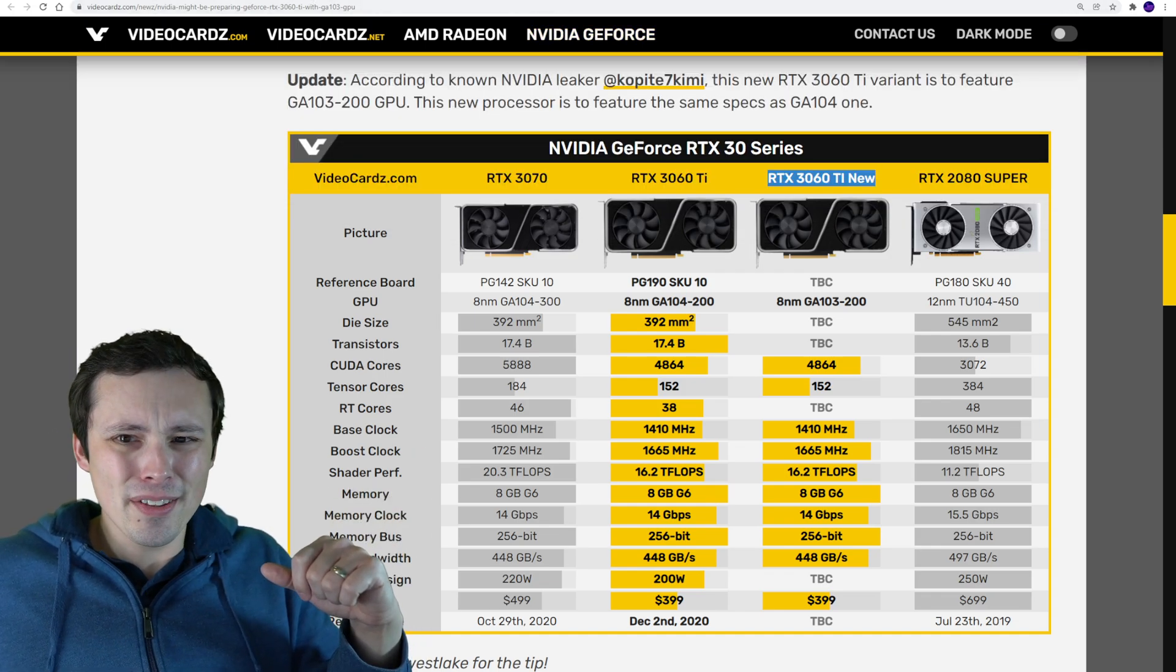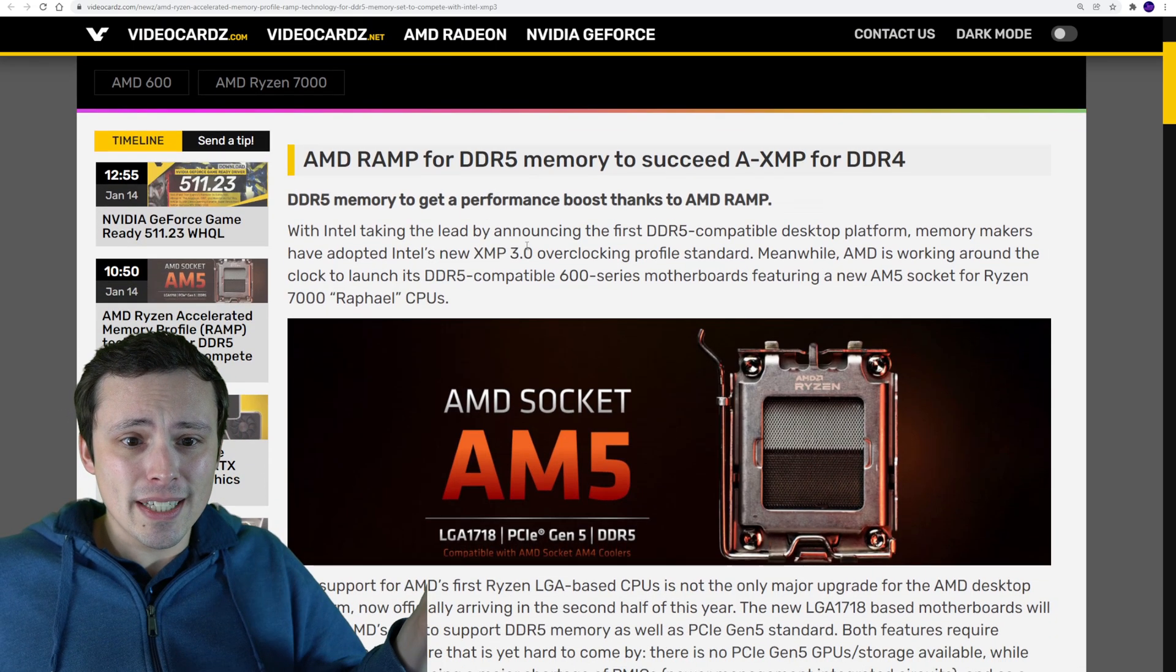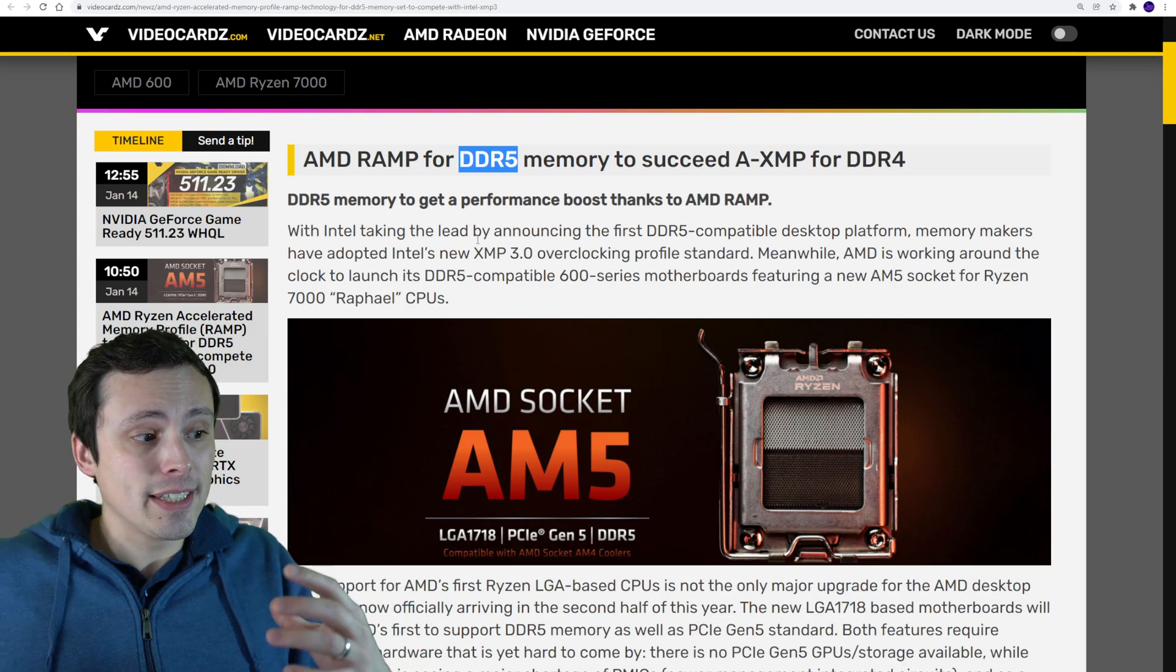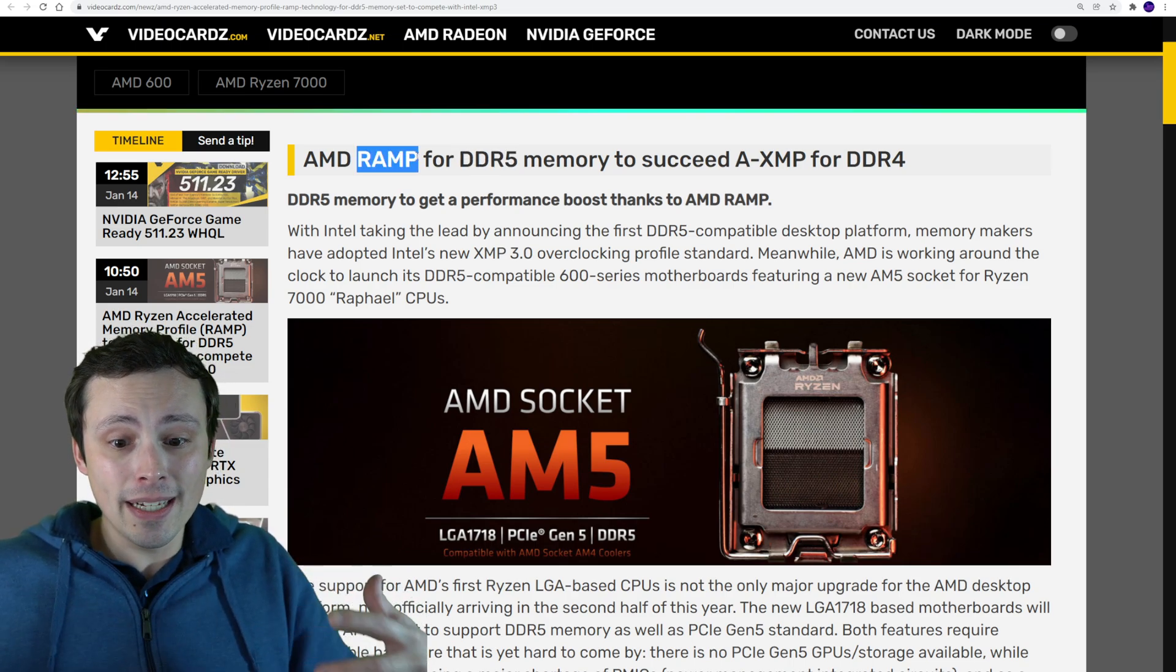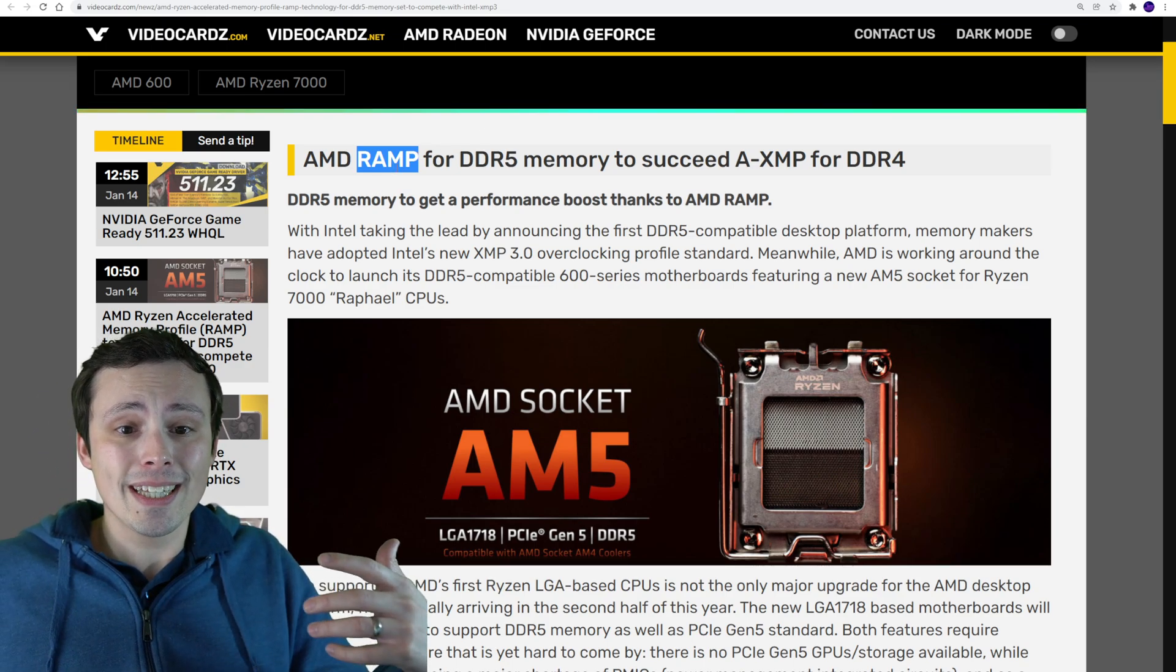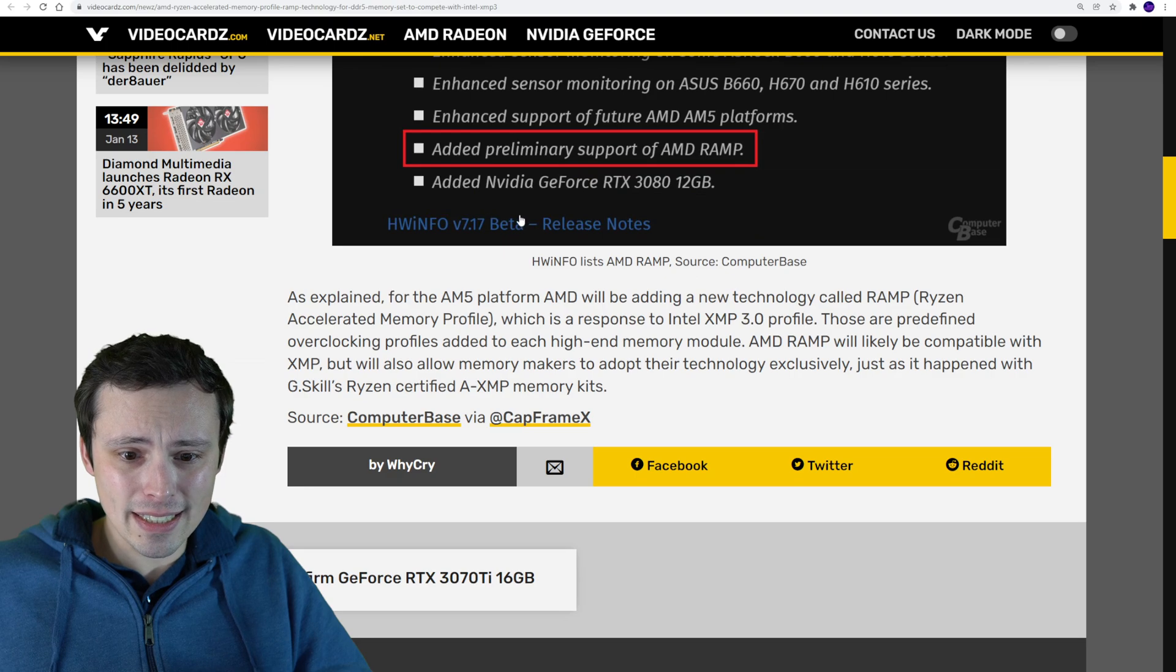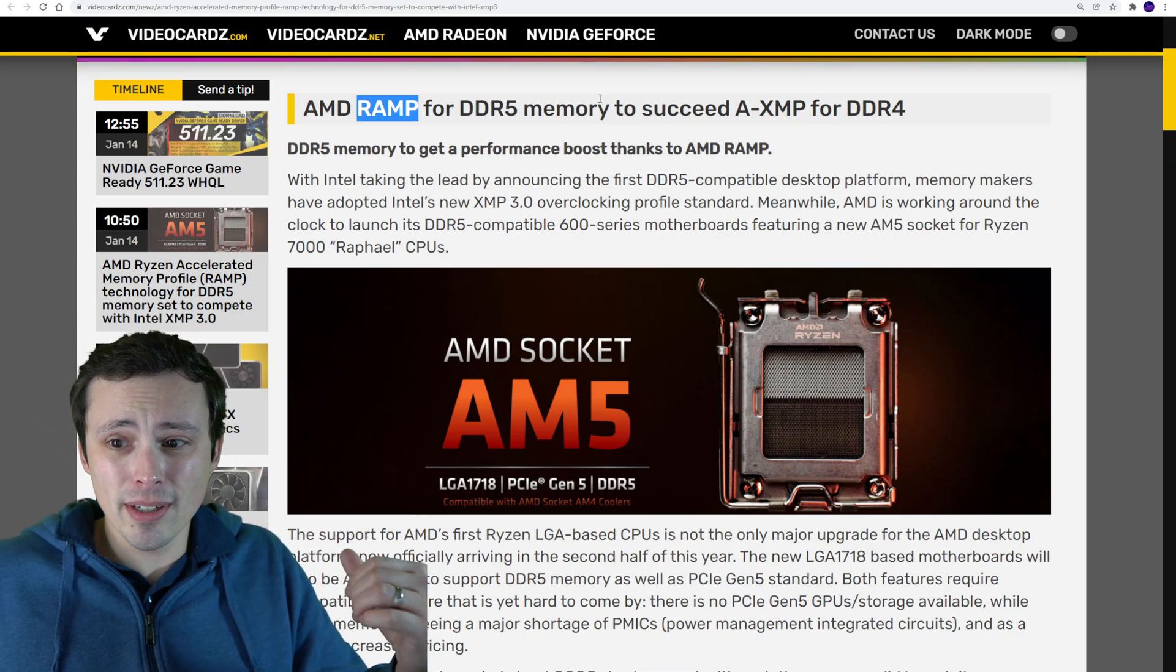Now this next rumor. It's looking like we're seeing that the DDR5 memory overclocking profiles that AMD is going to go with, the branding on that will be RAMP. So that goes up against Intel's XMP profiles. Well, it's looking like AMD will call their DDR5 profiles RAMP. I don't think we have a lot of actual information about this yet. It's just the naming scheme is getting out there. So interesting. We'll see how it goes.